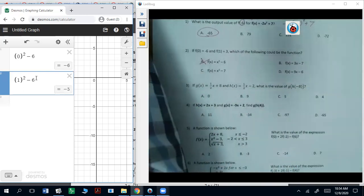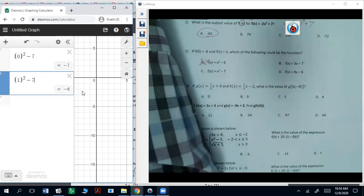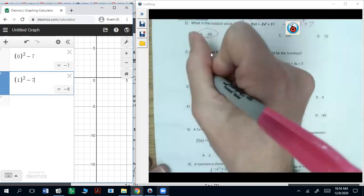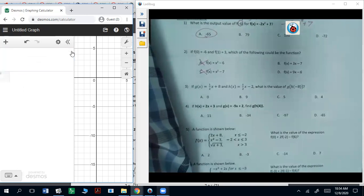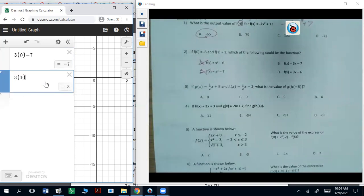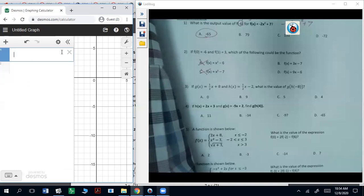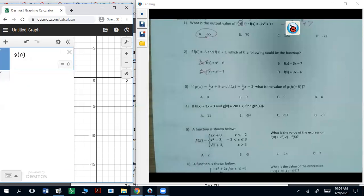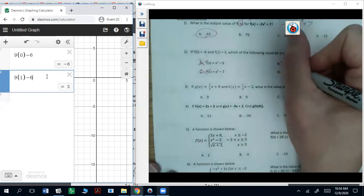So we'll test it out with x squared minus seven — neither of those are correct, so it's not going to be c. Then 3x minus seven: plugging in zero gives negative seven, and one gives negative four — neither of those get you negative six or three. So it's going to be the last one, 9x minus six, and that gets you negative six and three. So it's going to be d.